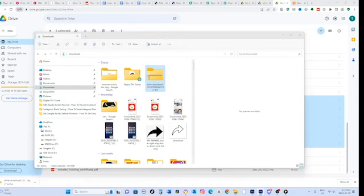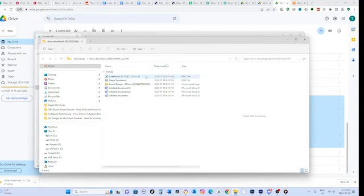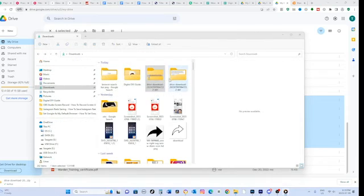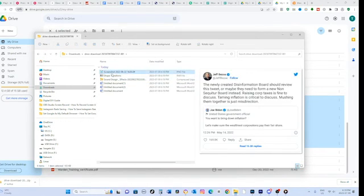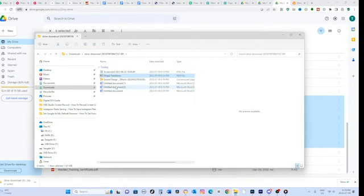After the extraction is complete, you can navigate to the extraction location and access the individual files. They will be available for use on your computer.